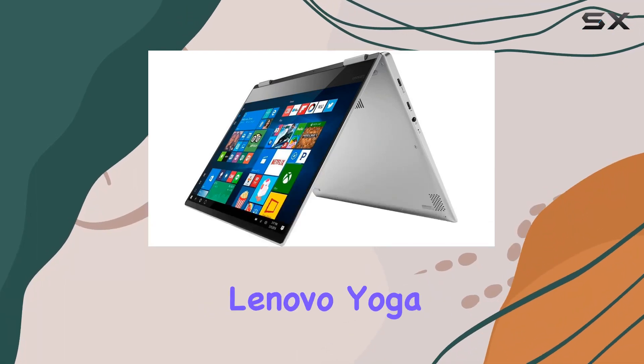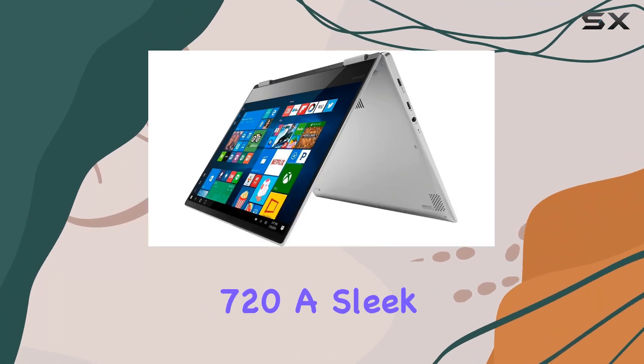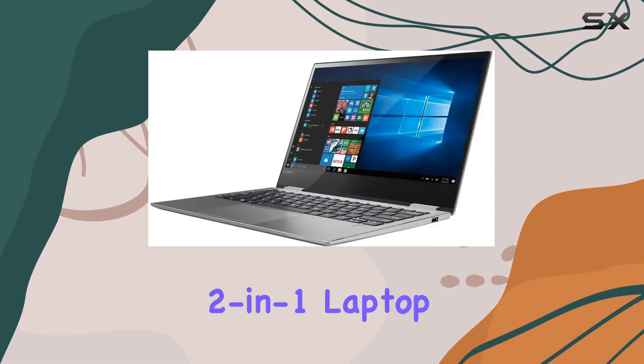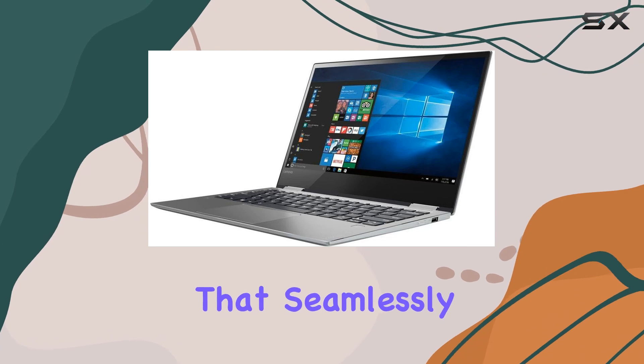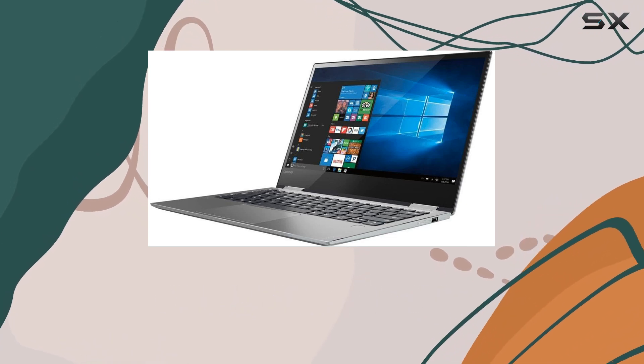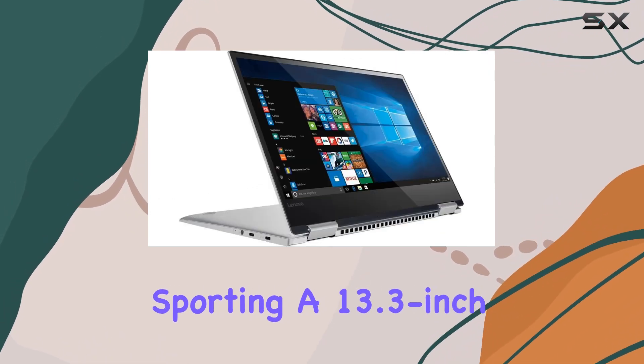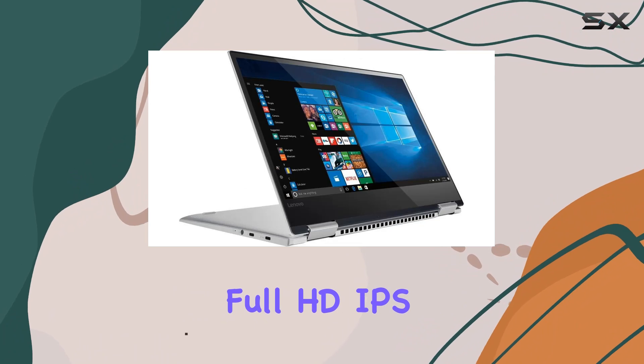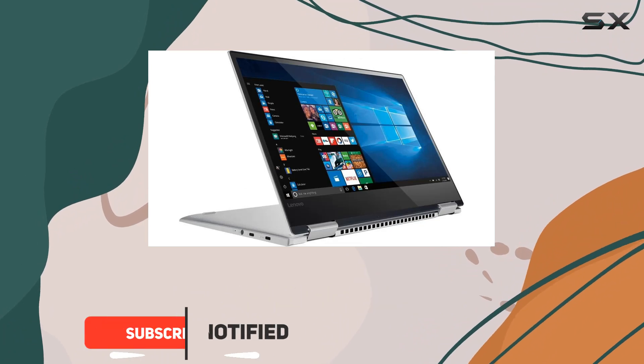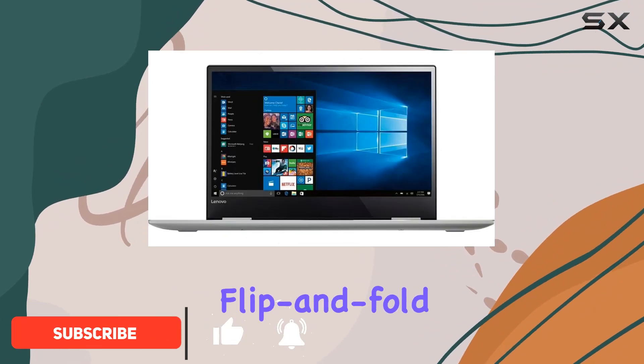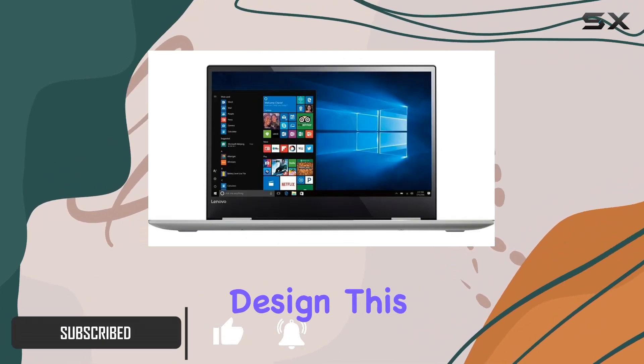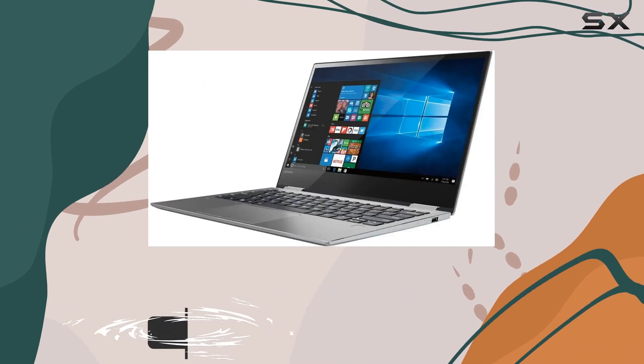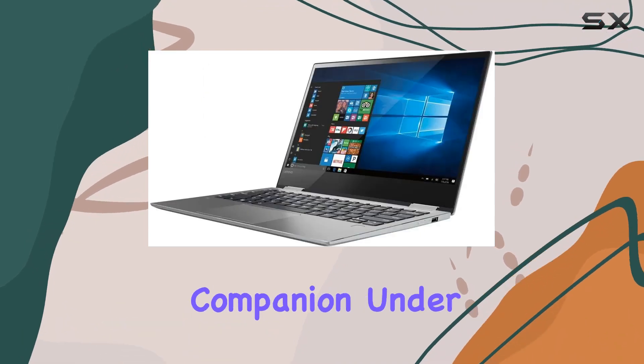Welcome to the world of the Lenovo Yoga 720, a sleek and powerful two-in-one laptop that seamlessly blends style with functionality. Sporting a 13.3-inch Full HD IPS touchscreen with a 360-degree flip-and-fold design, this laptop is not just a device, but a versatile companion.